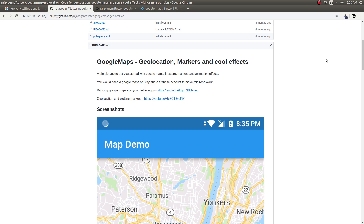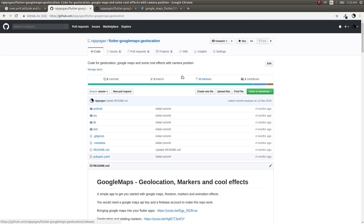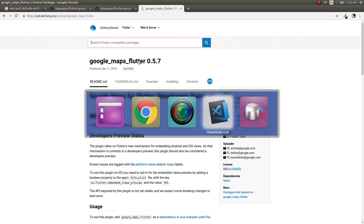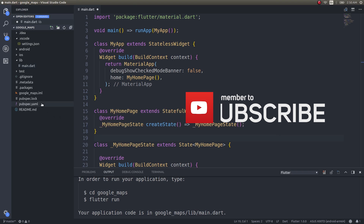In this video, you will see how to bring Google Maps inside your Flutter applications as well as placing markers on those maps. If time permits, you will also see how to move from one position to another inside those maps. This was my previous repository which I had done for Google Maps and geolocation.